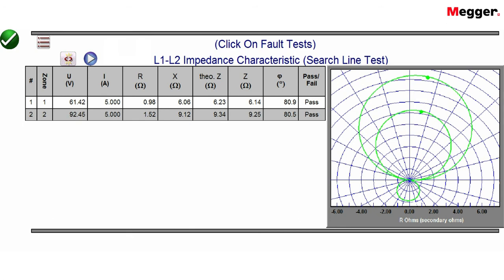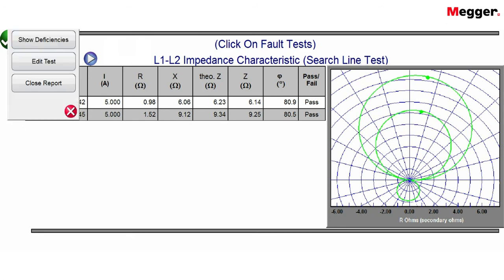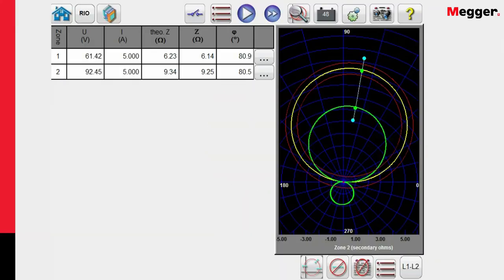If we wanted to go back and edit anything, we can go in, we can add comments, edit the test, close the report. Let's go ahead and close the report now. At this point, I can now save the results and then go back later and pull that report back up and generate the test report.